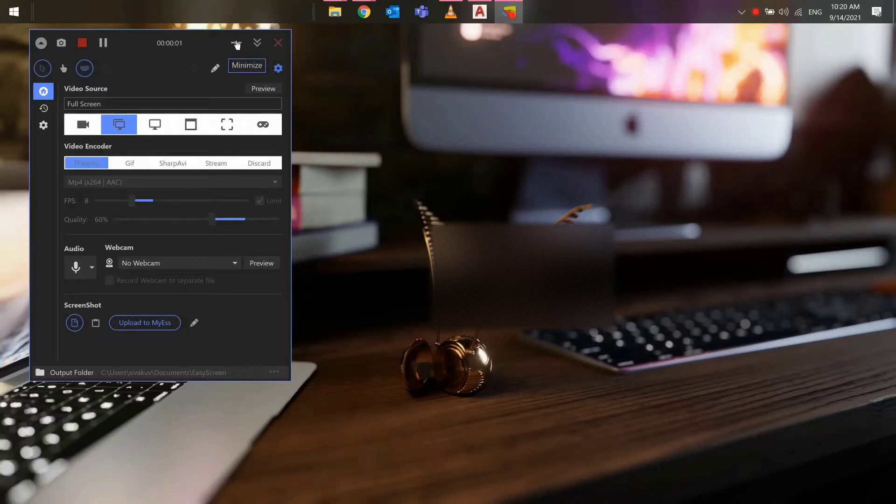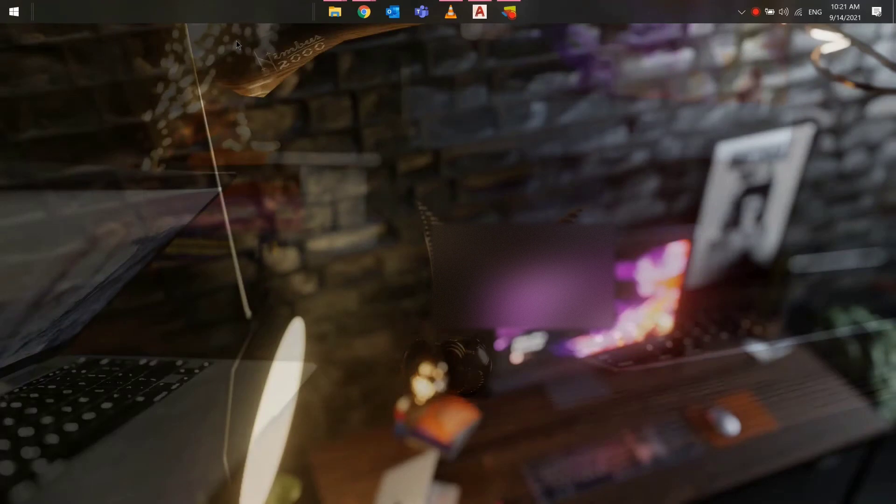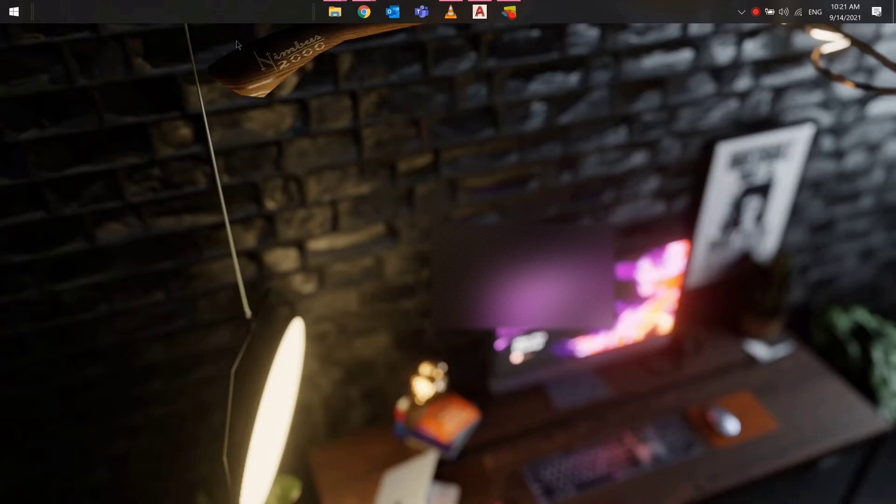Hello guys, this is Vikram. I'm back with another AutoCAD tips and tricks. In this video, I'm going to show you how to set up block libraries which will be accessible across AutoCAD desktop and web. Having said that, let's get started.